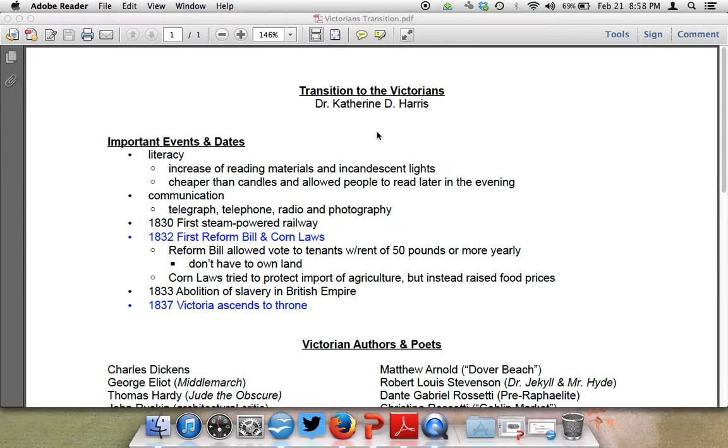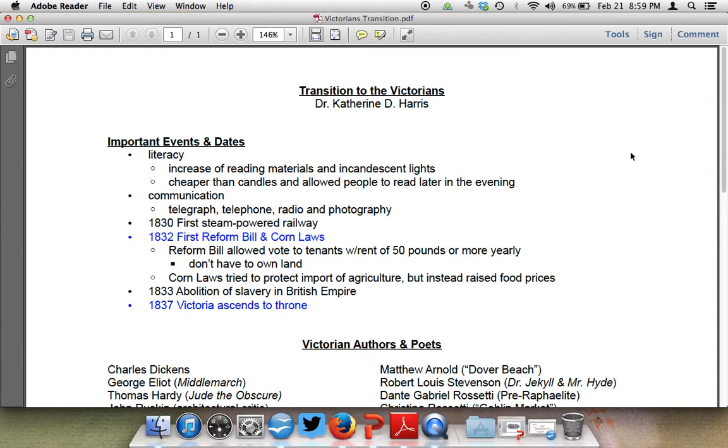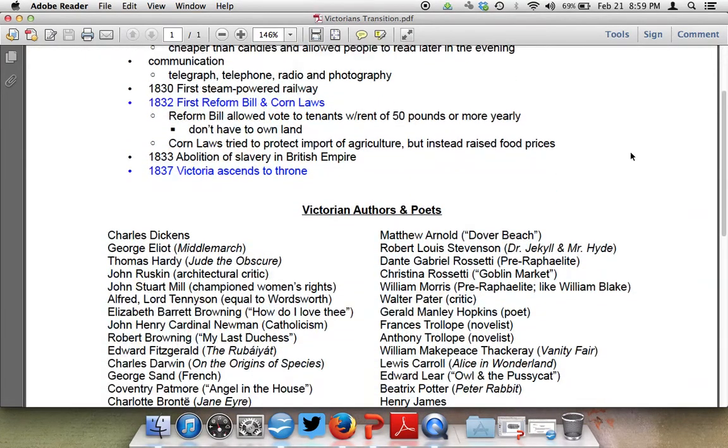That's an overview of some of the major things that start to happen in the Victorian period. Let's take a look at some very specifics. Some important dates in the Victorian period. There's an increase of reading materials and the use of incandescent lights. We have the first steam-powered railway, the 1832 first reform bill, and corn laws. The abolition of the slave trade in the British Empire, and then Victoria.